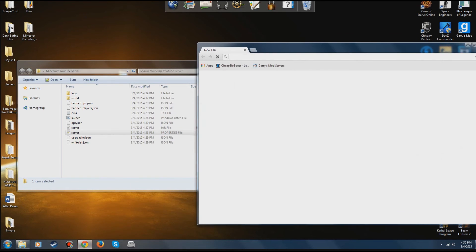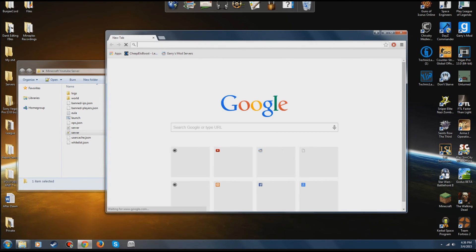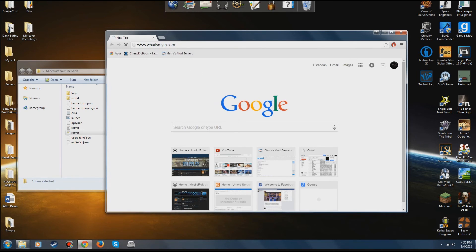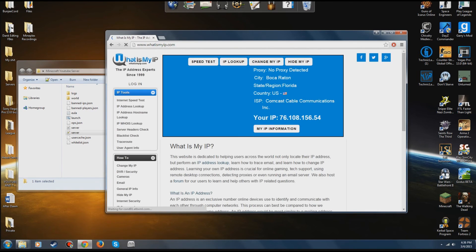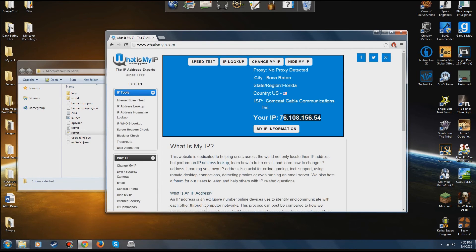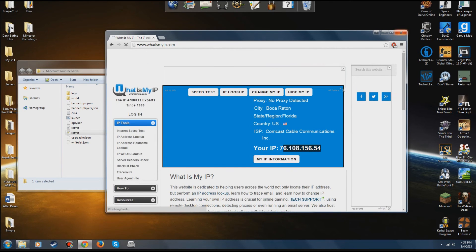So the way, the IP you're going to give them, go to whatismyip.com. This is the IP right here you're going to want to give them. Now once you've done that, give it to them.